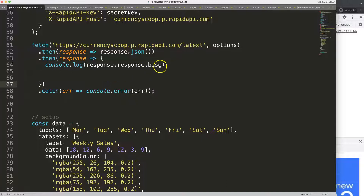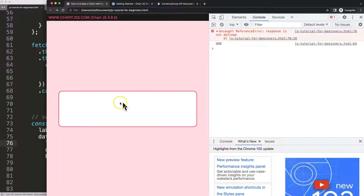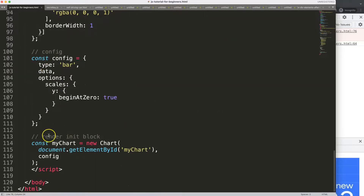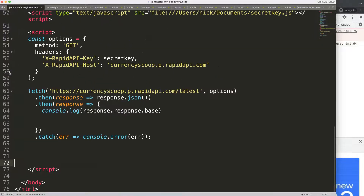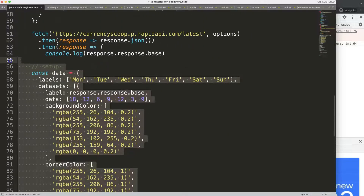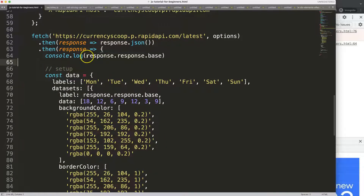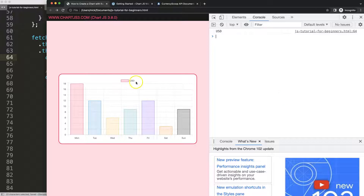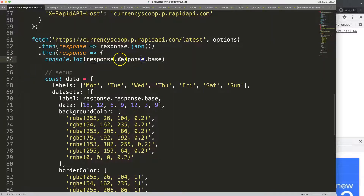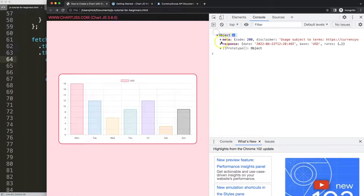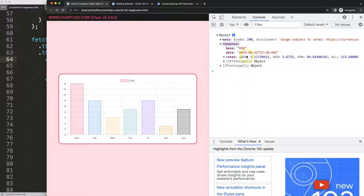You might think we can just copy that reference and paste it into the chart title directly, but that doesn't work because it's outside of the fetch block. We need to make sure everything is within the fetch callback. I cut all the chart code, paste it inside the fetch, give it proper indentation, and now saving and refreshing it works — we get the USD item displaying as the chart title.